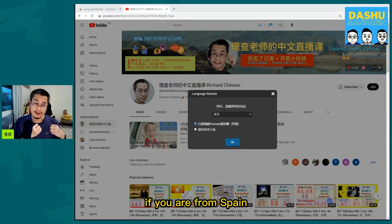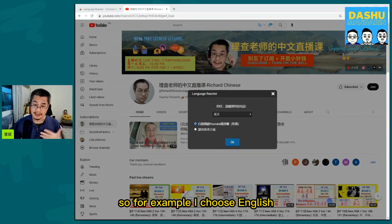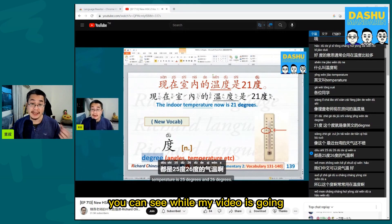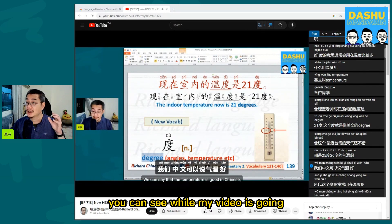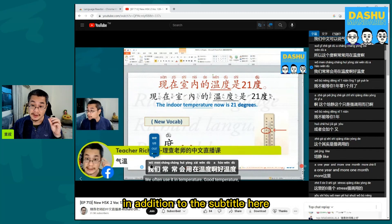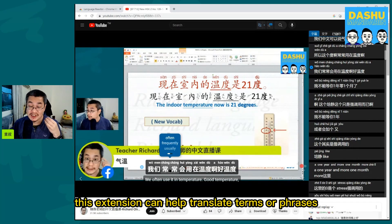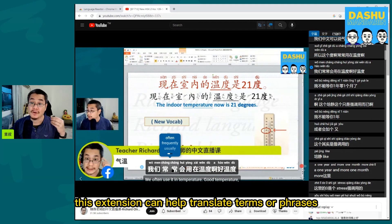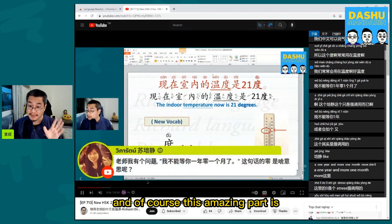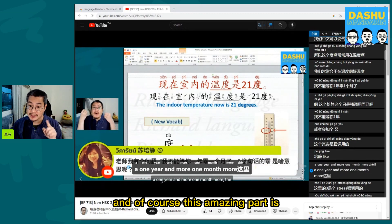If you are from Spain, choose Spanish. For example, I choose English. Once you choose your mother language, you can see — while my video is playing — in addition to the subtitle, you can also see pinyin. This extension can help translate terms or phrases, anything you want.